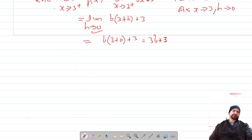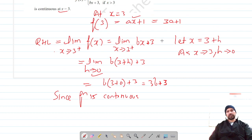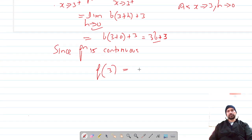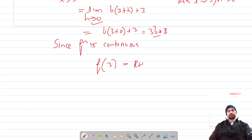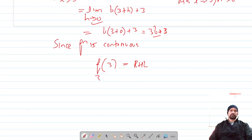Since the function is continuous, the value of the left-hand limit equals the value of the function at x equals 3, which should equal the right-hand limit. So 3a plus 1 is equal to 3b plus 3.